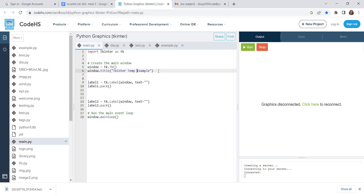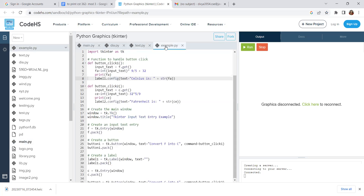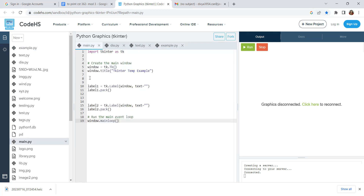We have a label. We have two labels — one for Fahrenheit and one for Celsius. We also need input entries to hold the values. We have one entry for Fahrenheit and one for Celsius. Now we need to concentrate on creating the Fahrenheit entry correctly.